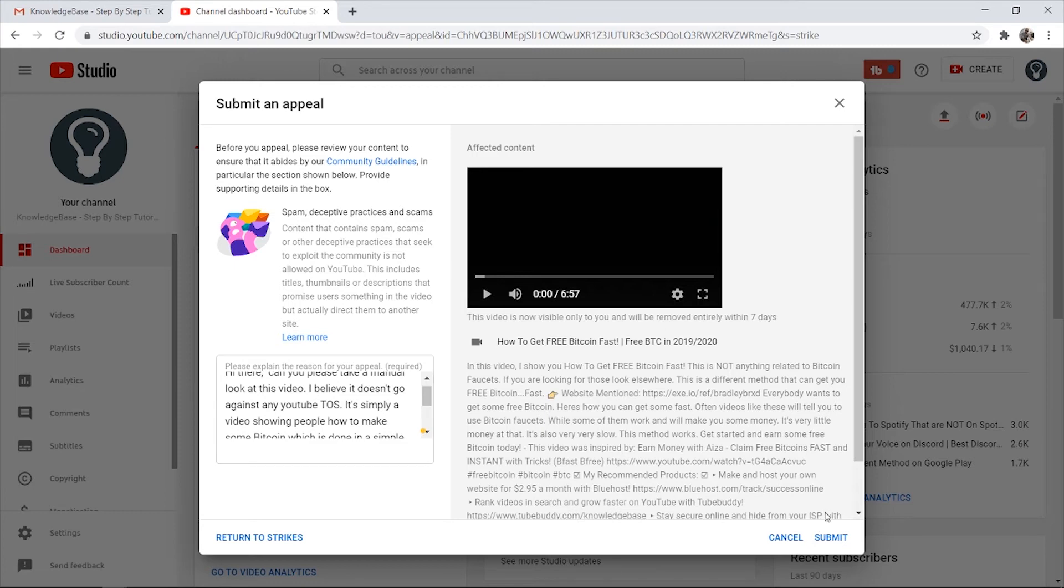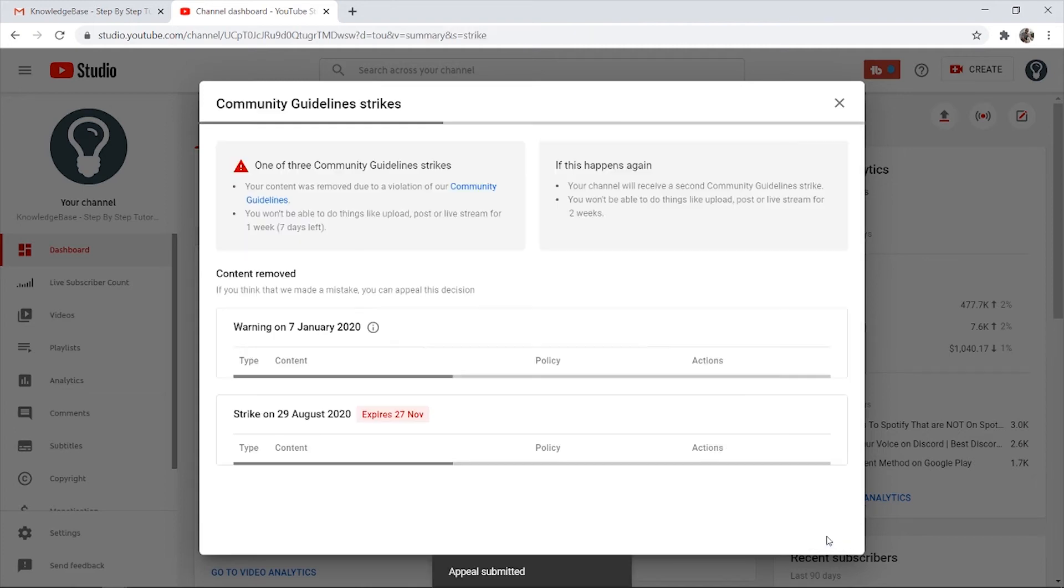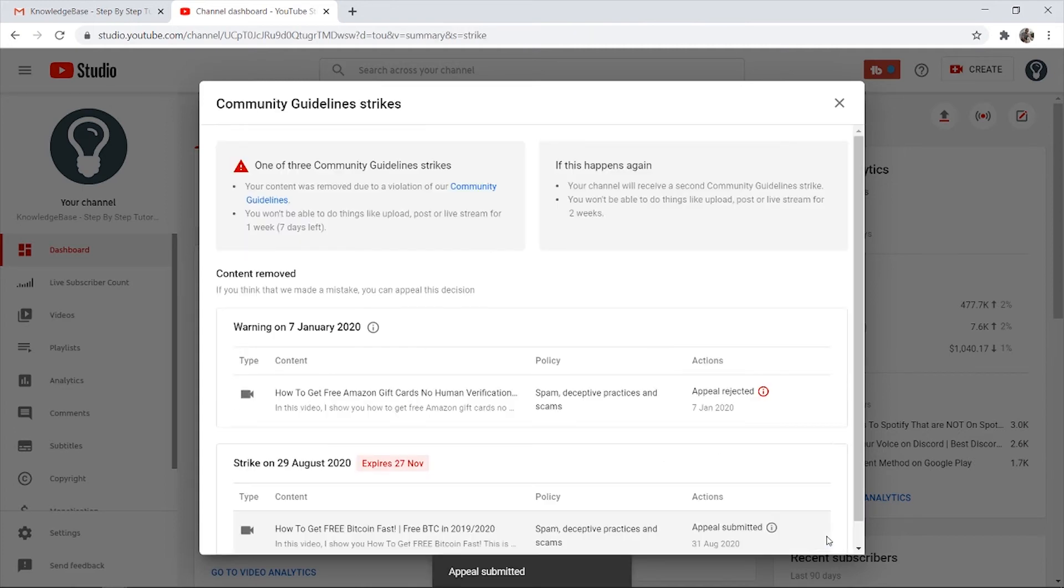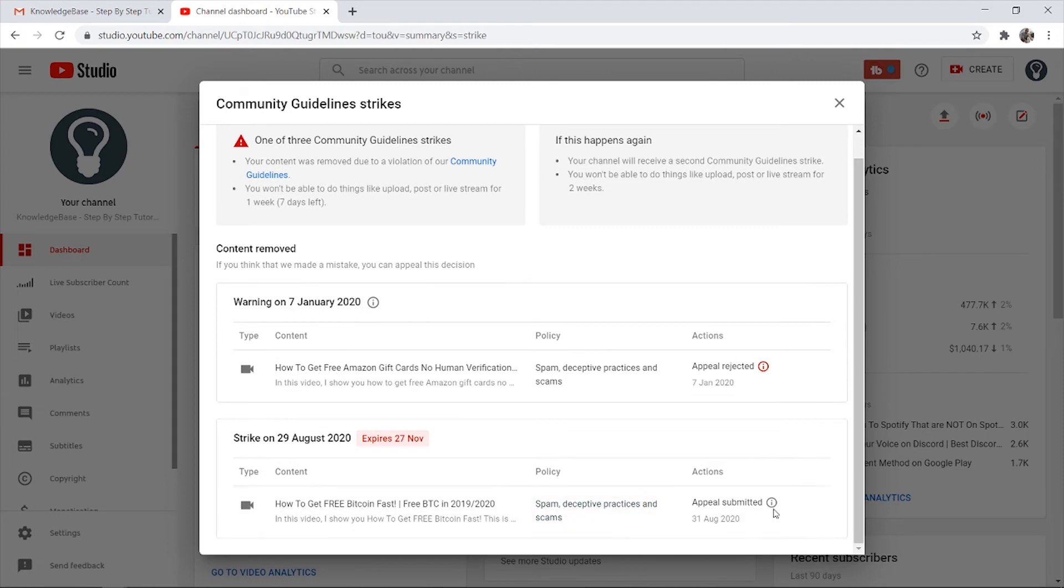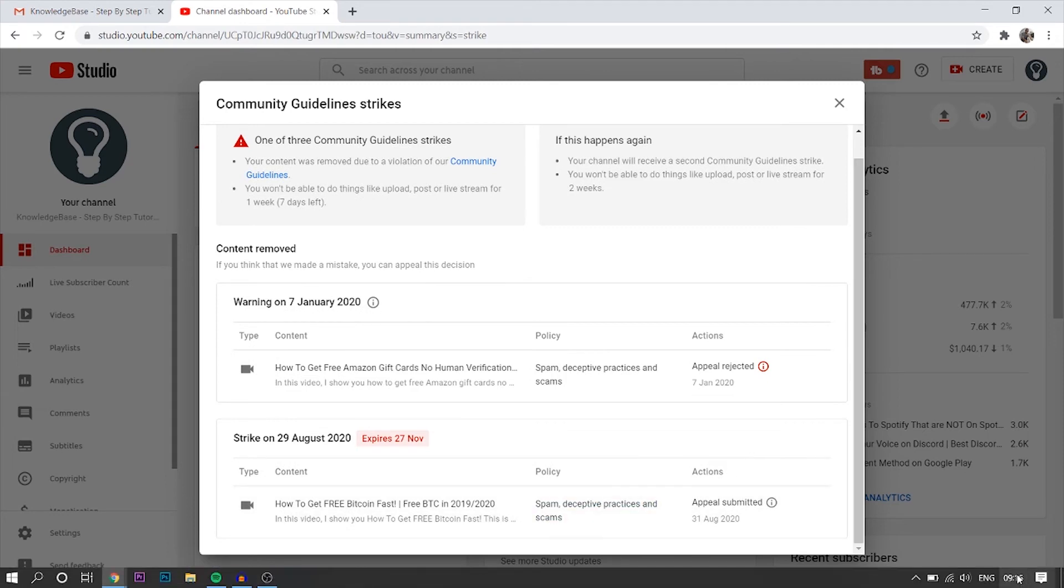What I'm going to do is click submit and then I'll be back to see if the video has been reinstated or not. Submit. Now our appeal is submitted. It is 9 AM on the 31st of August. I'll be back once we have a decision.